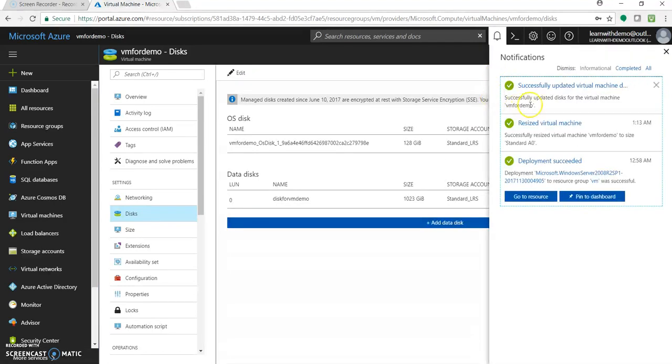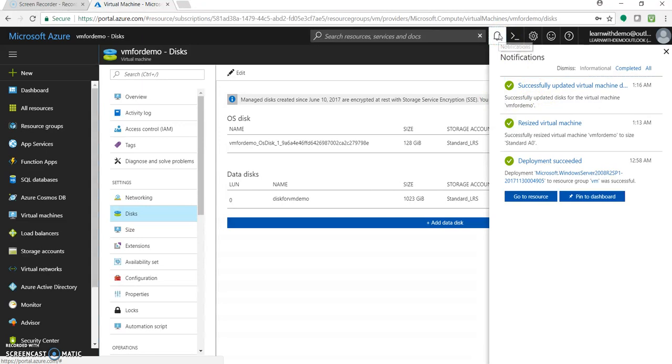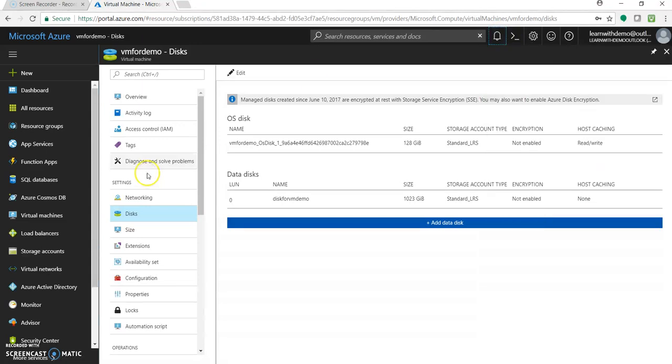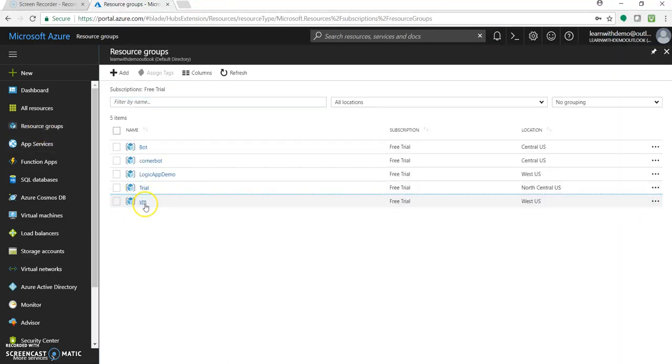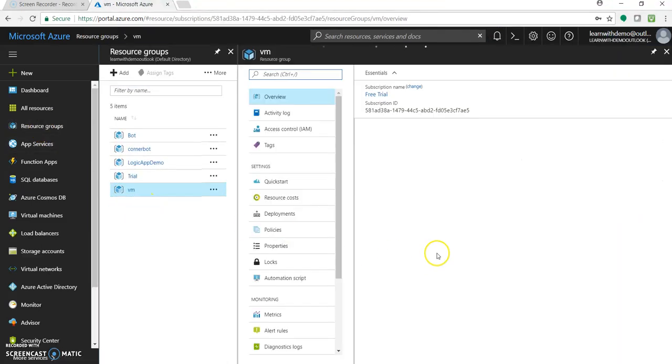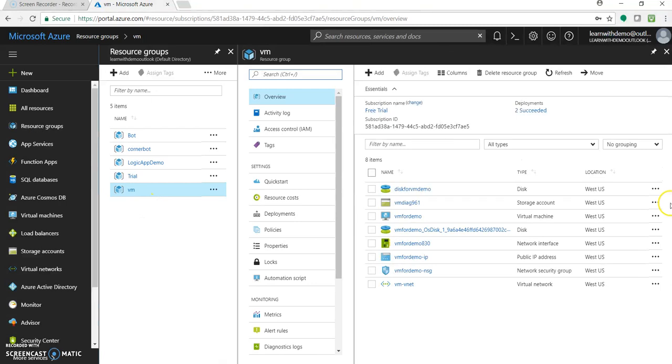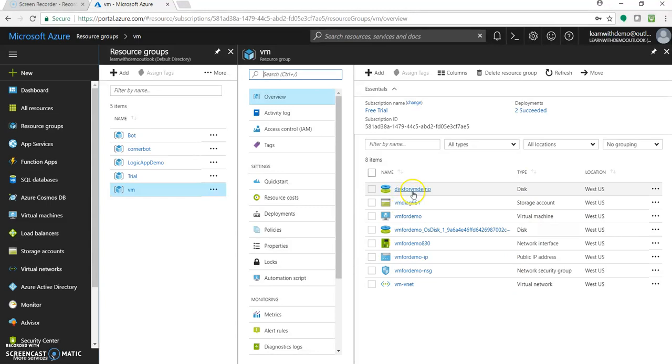Great, so it has done, it took few seconds. So now let's go through this resource group under VM, you can see this additional disk now being added as a part of the resources, that is this disk for VM demo which we just now added.